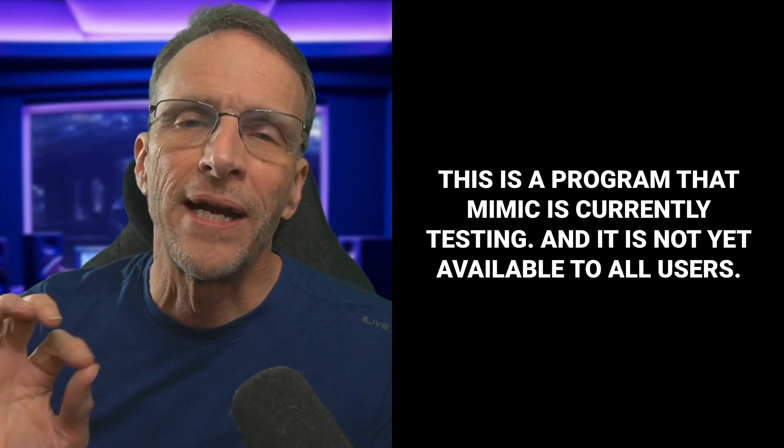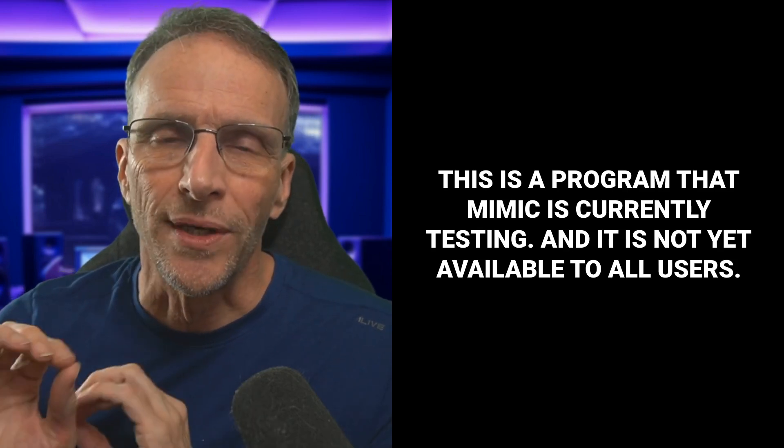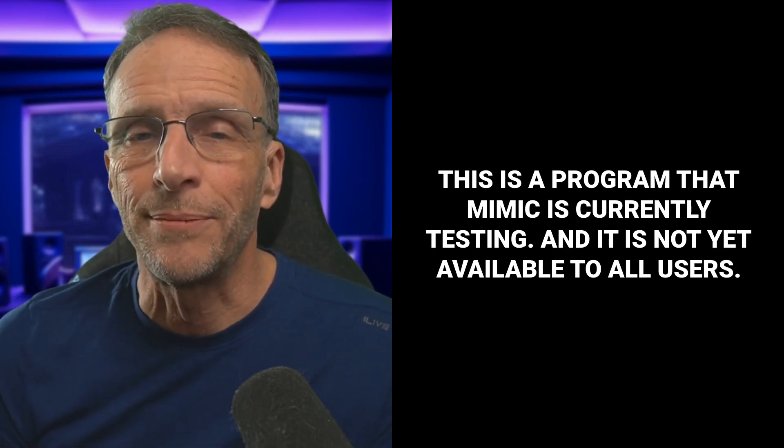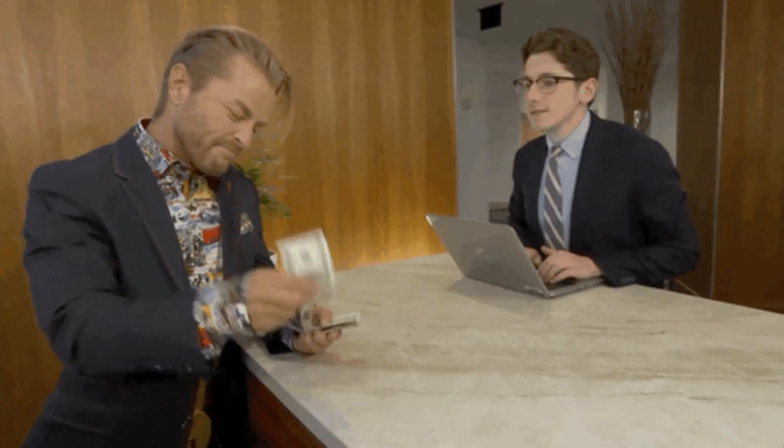You could do something as easy as PayPal or have a full customer relations management system. Either way, the process will be that you make these workflows available, you take the money for them and then give them a redemption code which gives them access to your application. Finally, this is a program that Mimic is currently testing and it is not yet available to all users, but it is something that you might want to keep your eye on if you create really cool workflows and would like to see some profit from that.